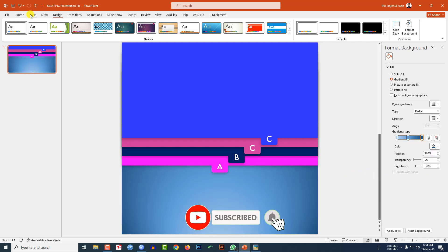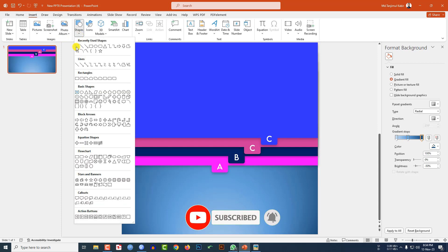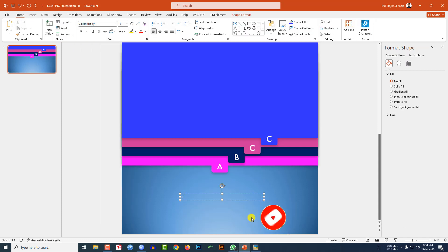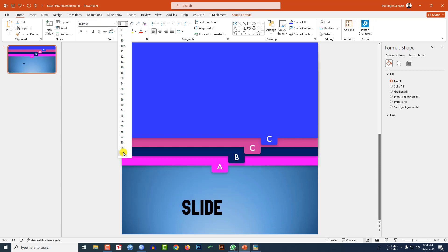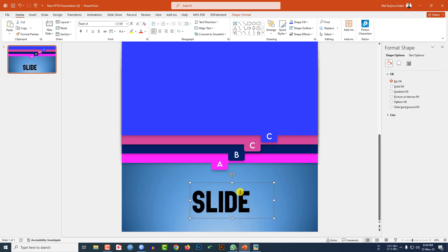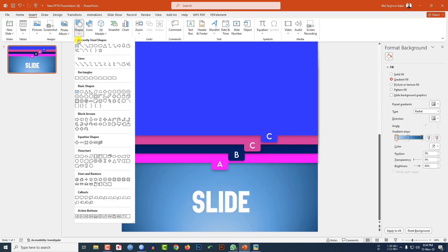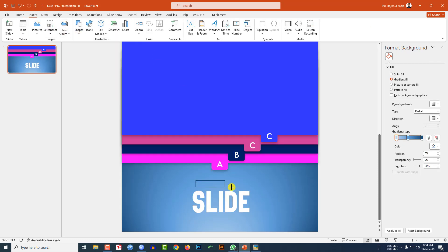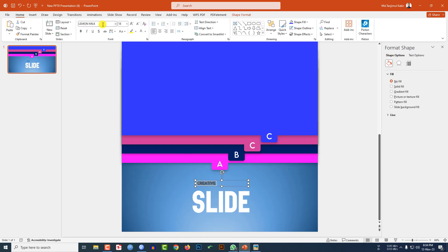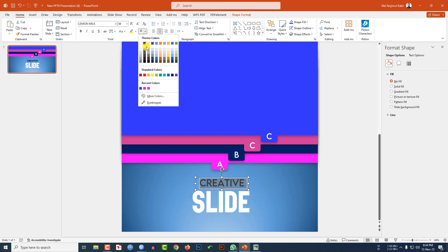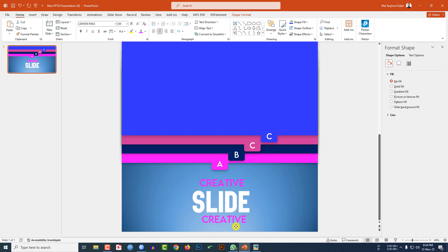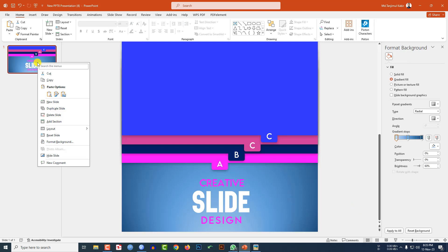Go to Insert, go to Shape, pick a text box. Type some text, change the font, increase the font size, place it, and change the font color. Again go to Insert, go to Shape, pick another text box, create it, change the font, make it center, increase the size, change the color, duplicate it, place it, and increase the spacing.